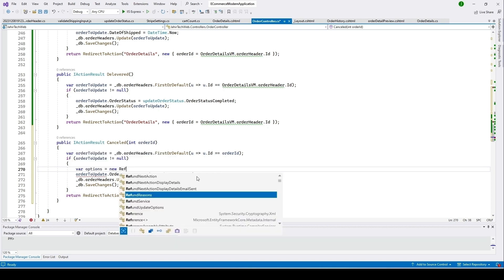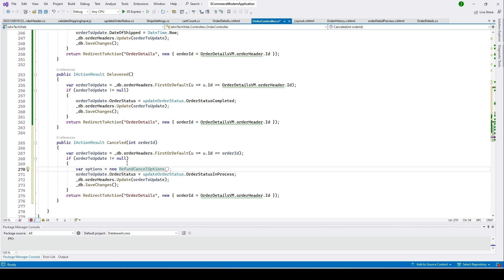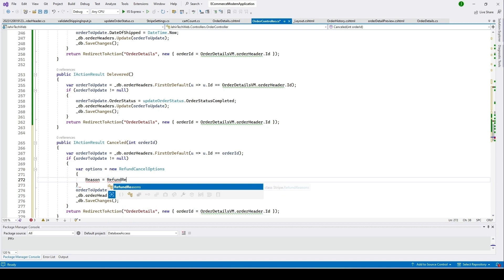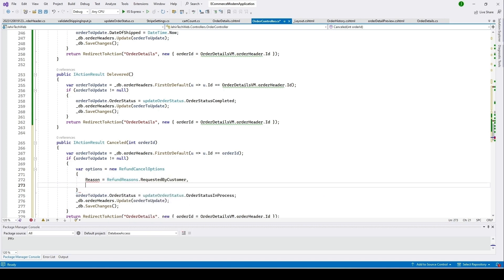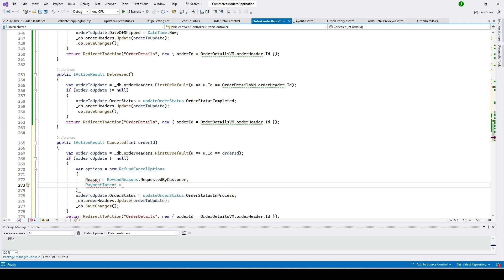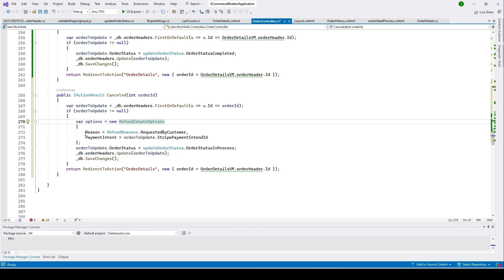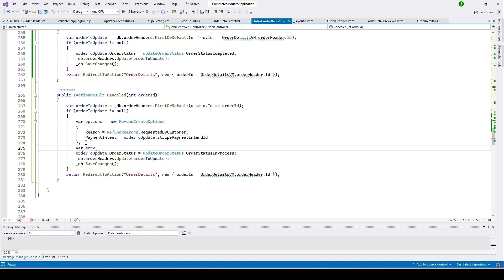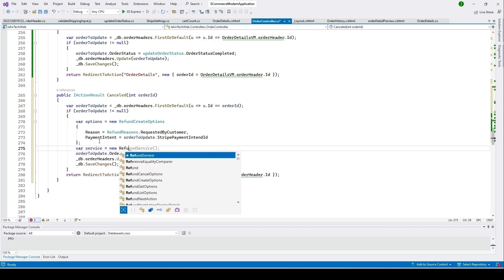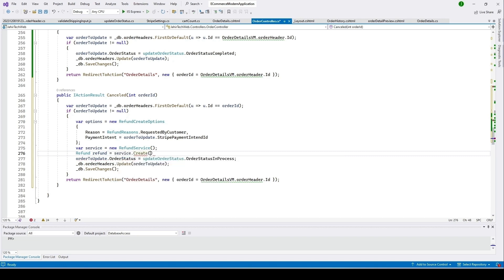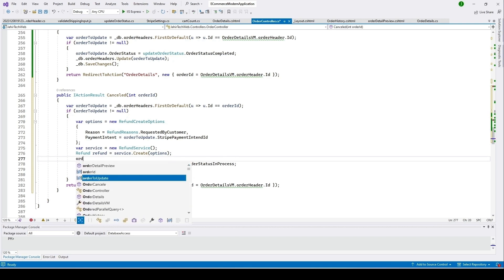Create a RefundCreateOptions object, set the Reason to RefundReasons.RequestedByCustomer, and set PaymentIntent equal to the order's StripePaymentIntentId. Note it should be 'Create' not 'Cancel'. Then create a RefundService, instantiate it as a new RefundService, and call refundService.Create passing the refund options.